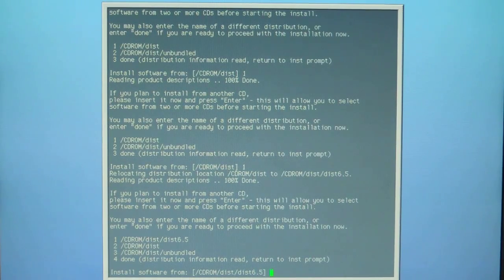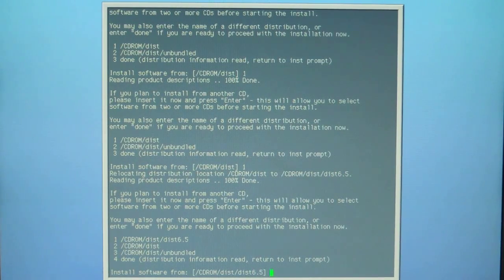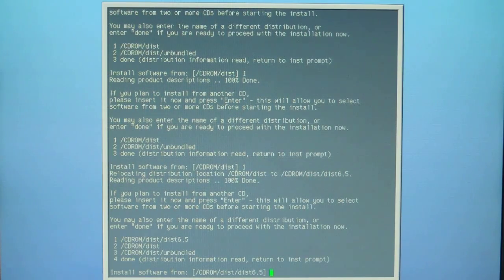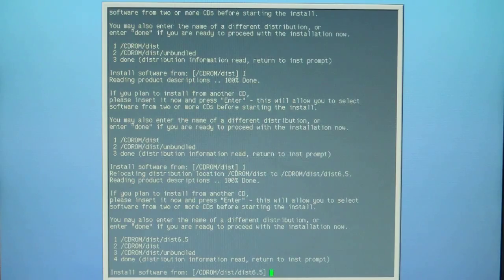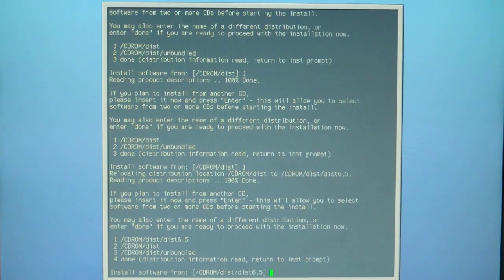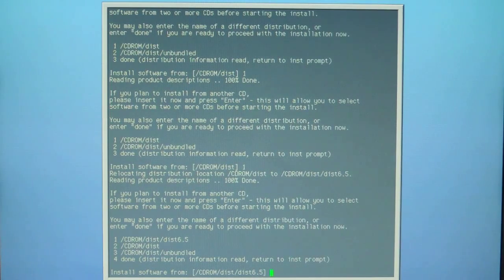As you can see on the bottom of the prompt there are four options now. One of the options is cdrom dist slash disc 65 because the NFS actually auto-detected that that was the subdirectory. It read from that directory automatically even though you didn't specify it. Now it's giving you four options.